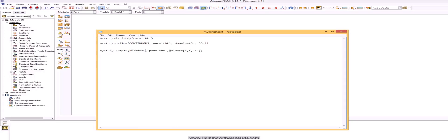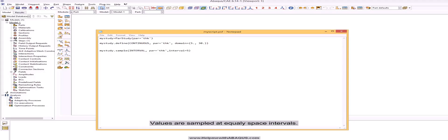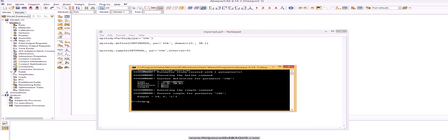Second one is interval. Values are sampled at equally space intervals. In this example interval is 5.